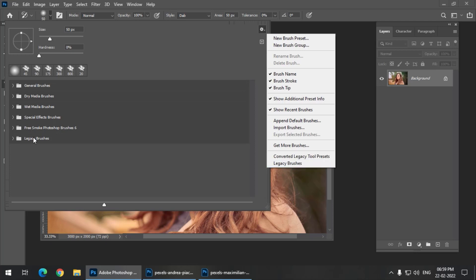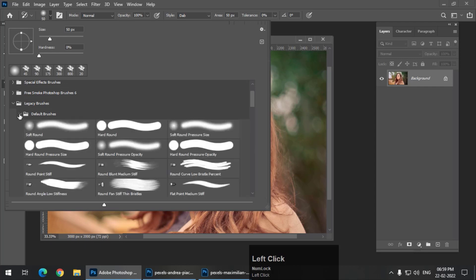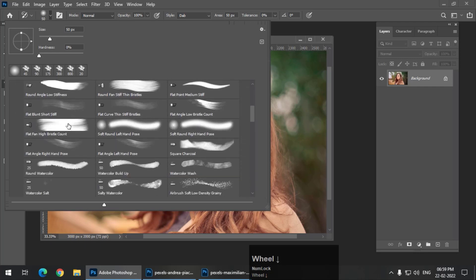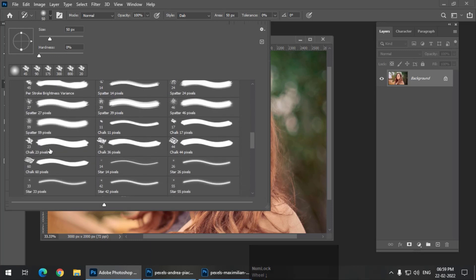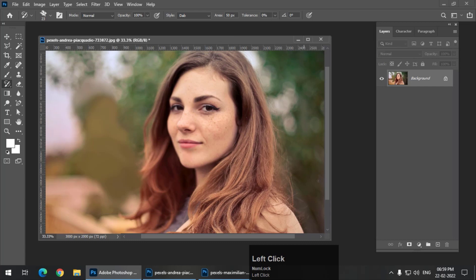Once you click on it, it will show in the list of brush groups. I'll open that group and select from the Default Brushes inside Legacy Brushes. Inside Legacy Brushes there is a group called Default Brushes — I'm going to go into that and select the Chalk brush, specifically the 23-pixel chalk brush. You can always select a different brush and try it out yourself to get different results.